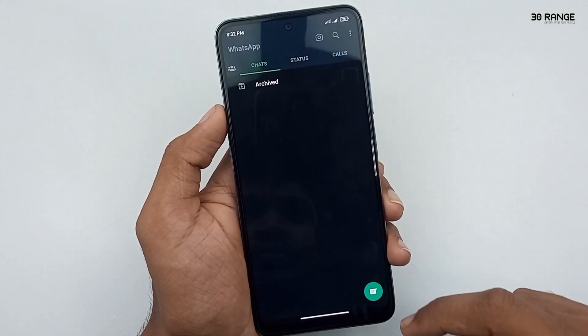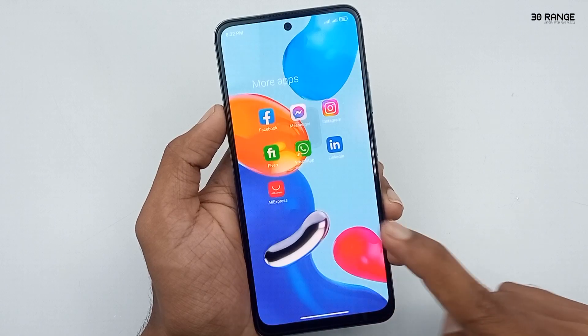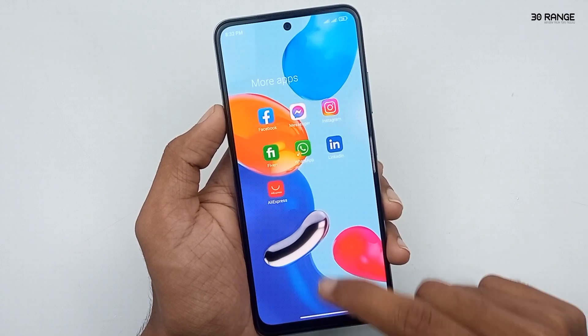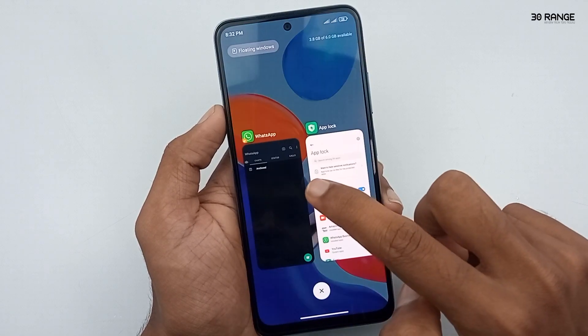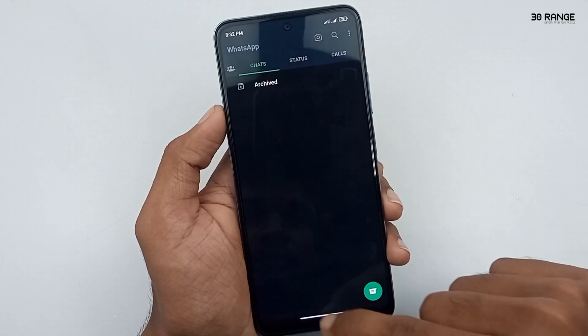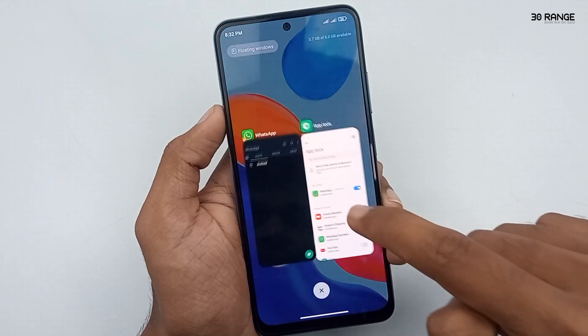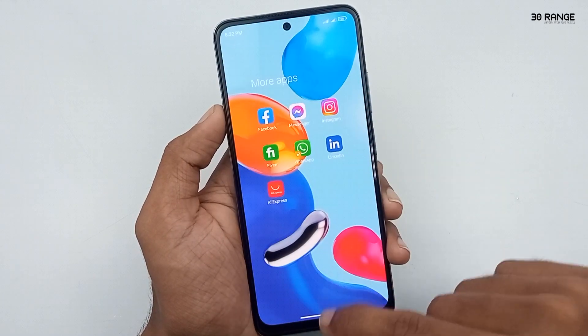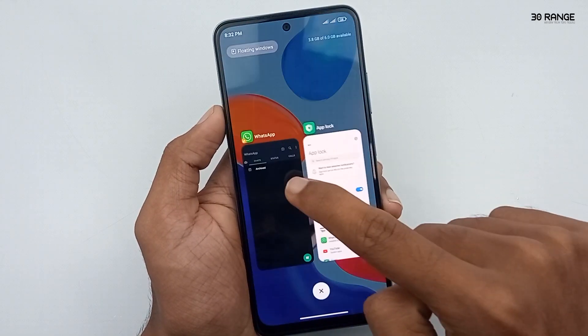Now I am exiting the WhatsApp application and opening it again. After doing so, you can see the app lock is not appearing. Let's fix this issue.